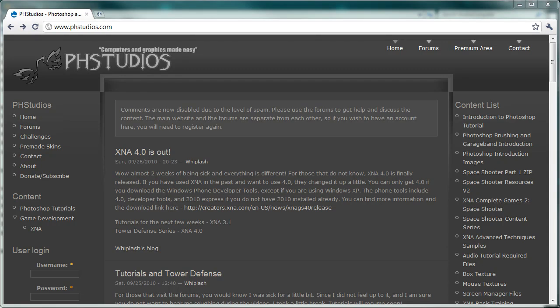Hey what's up, Nathan here from PH Studios. Last series we discussed a space shooter game. We got that all created and it's all ready to go. These few tutorials we've already done before, but I haven't publicly released them.